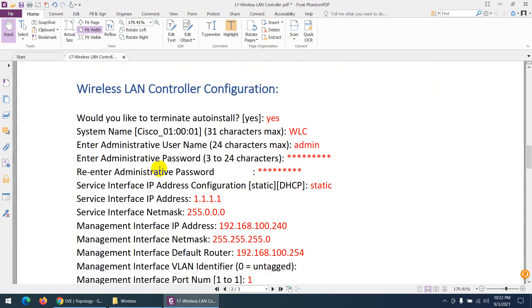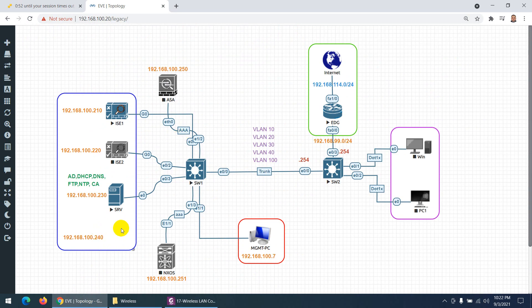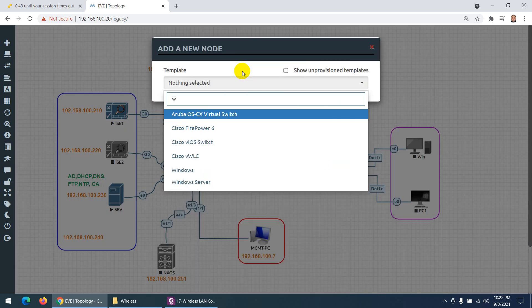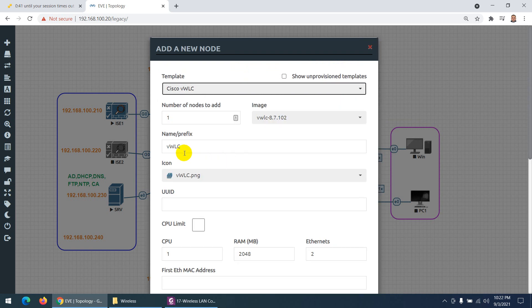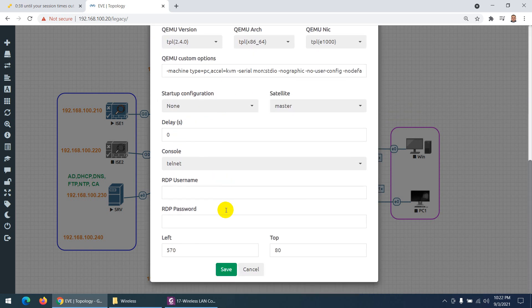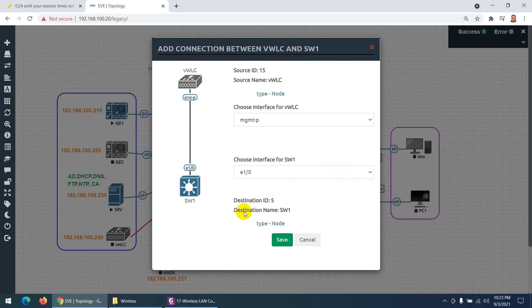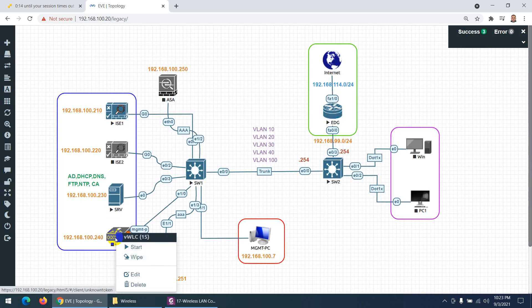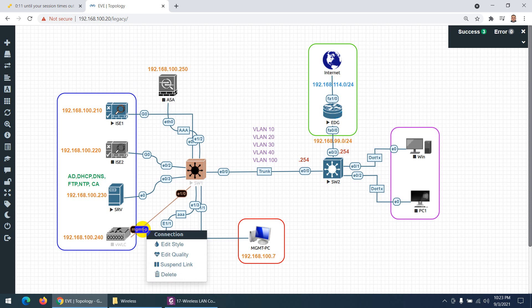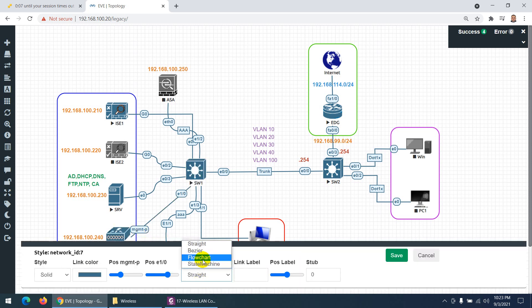Now let's move to the configuration. We have a virtual Wireless LAN Controller in EVE-NG. I'll bring this WLC to the topology and connect it to the management switch on interface 1/0 through the management port. Then I'll start the Wireless LAN Controller.